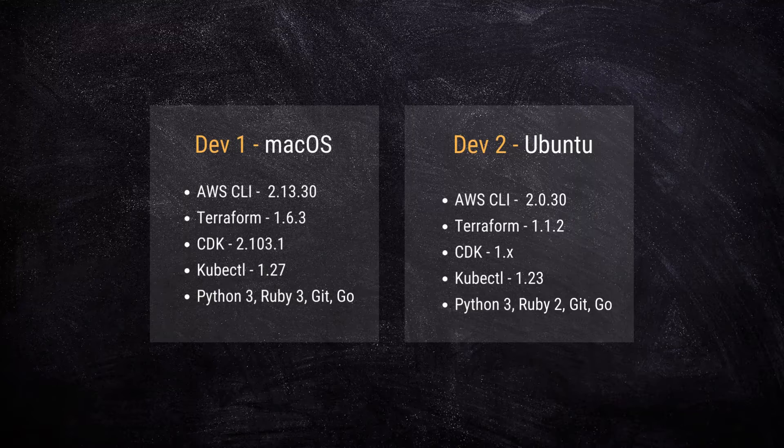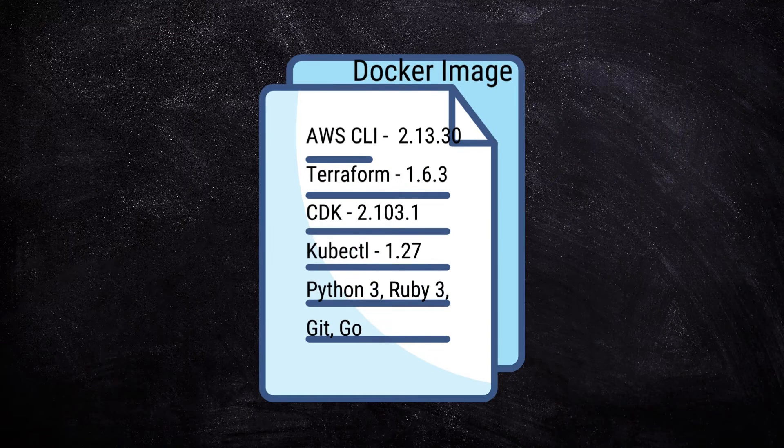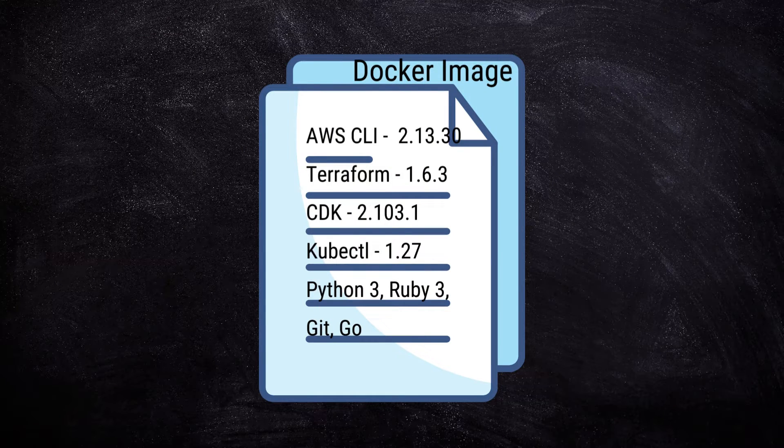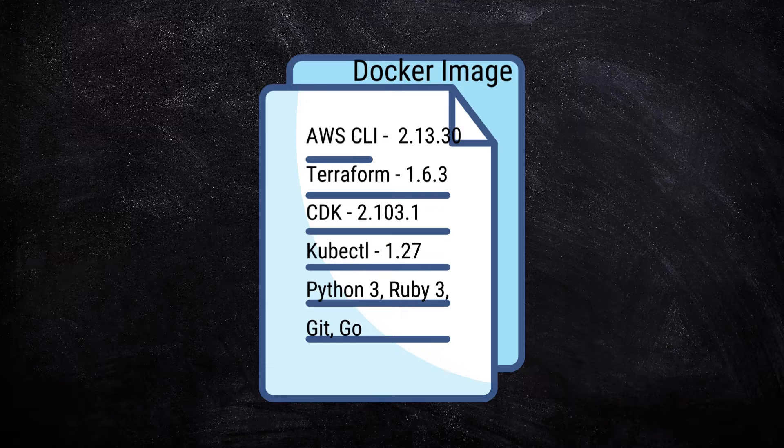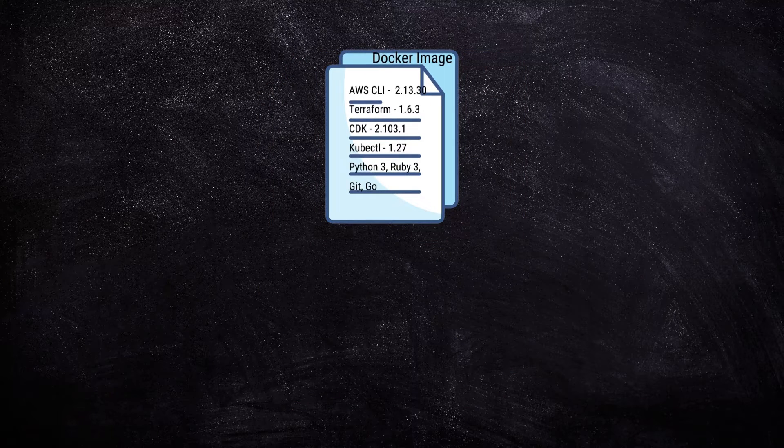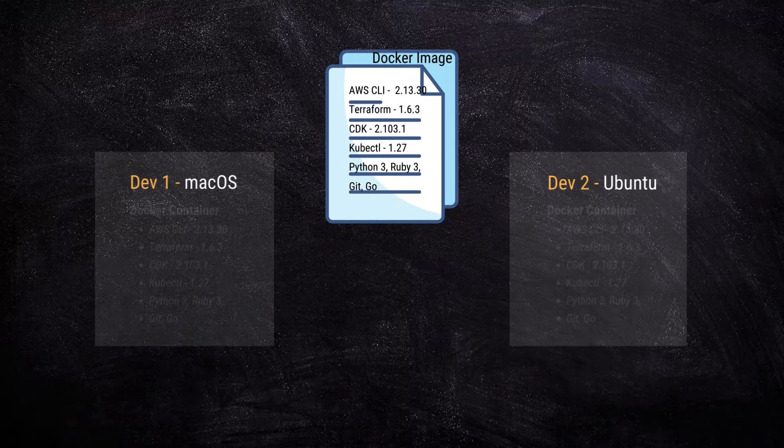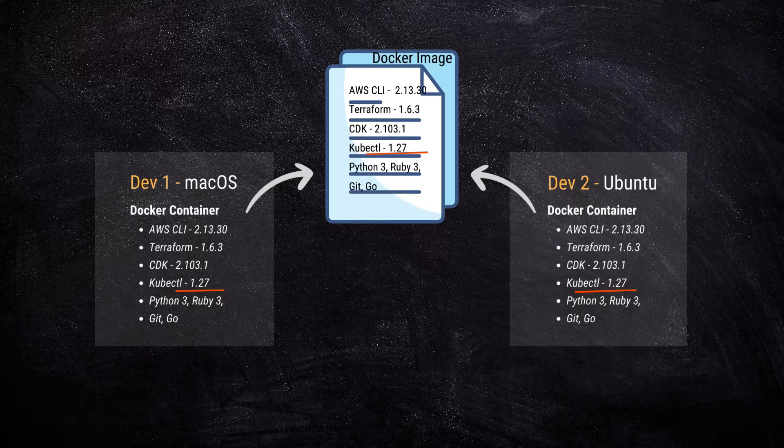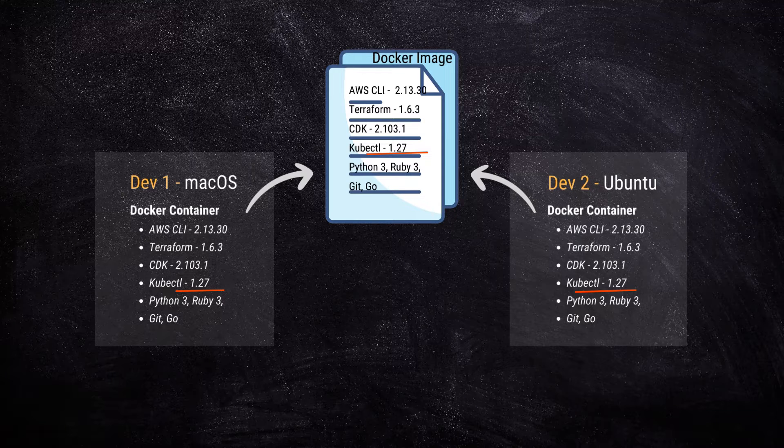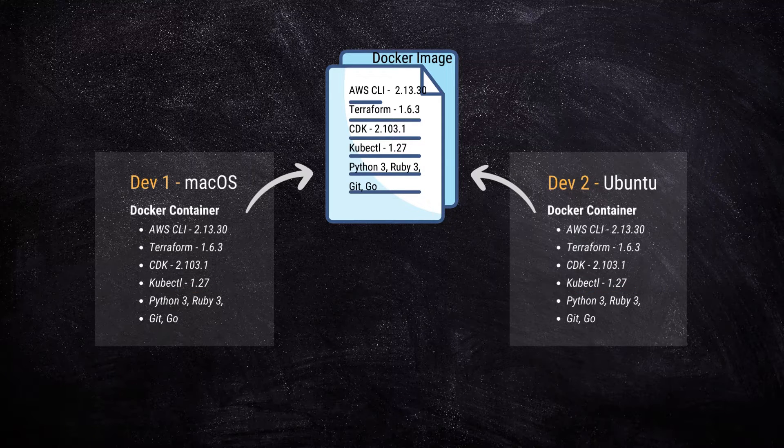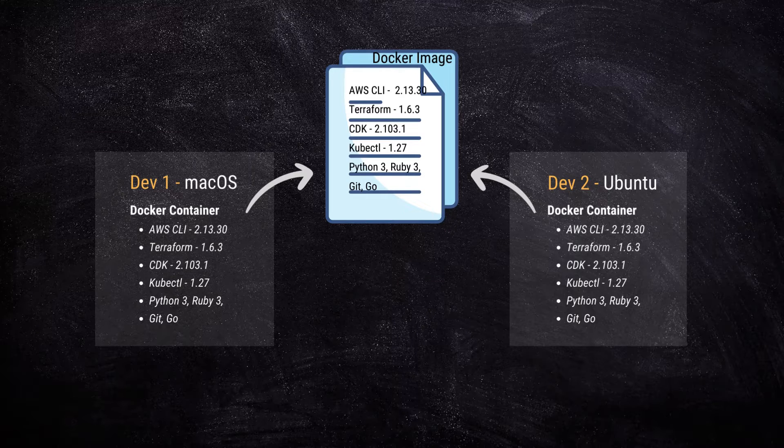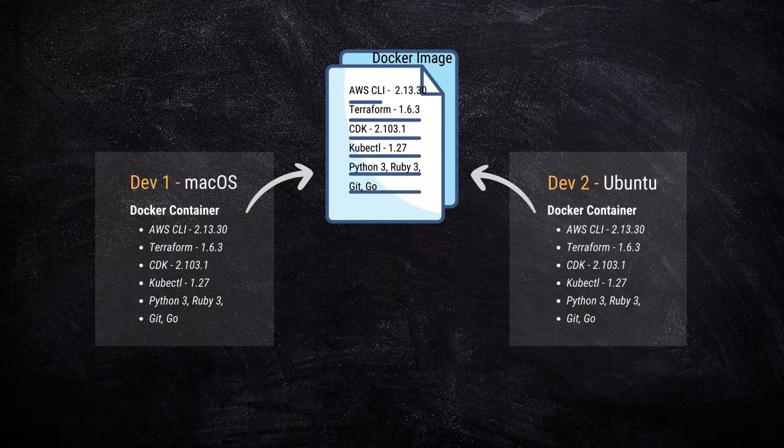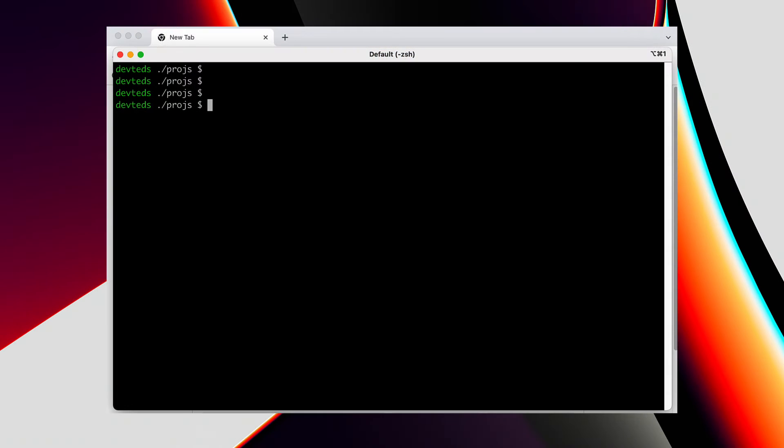Alternatively, you can consider using Docker containers. In this scenario, you create a Docker image containing all the necessary tools and have your entire team adopt the same Docker image. However, it is easier said than done, as maintaining a uniform container environment setup can become quite challenging. With the DevContainers extension in VS Code, we can achieve this in a more efficient manner. Let's see how that works.